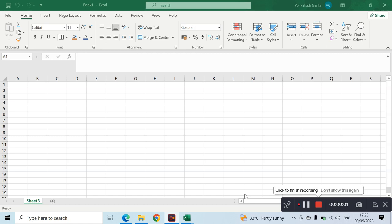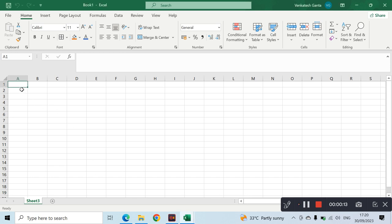Hi everyone, welcome to NDVA educational YouTube channel. Today we are making a video on hyperlinks in Excel. So first of all, how do we use hyperlinks in Excel?